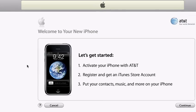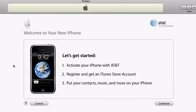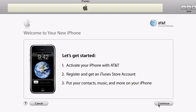This is the iTunes welcome screen. iTunes will guide you through some simple steps to get your iPhone up and running quickly. If you're already an AT&T customer, you can choose to either replace your current cell phone with your new iPhone or add a new line to your existing account.